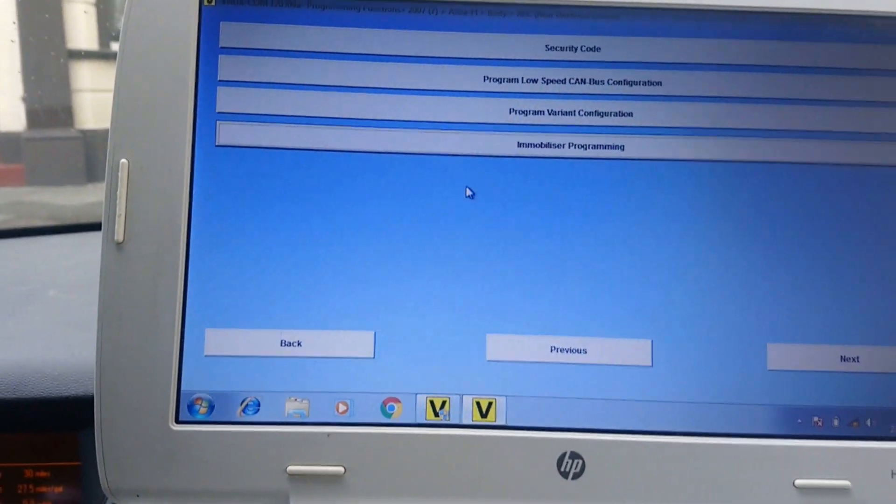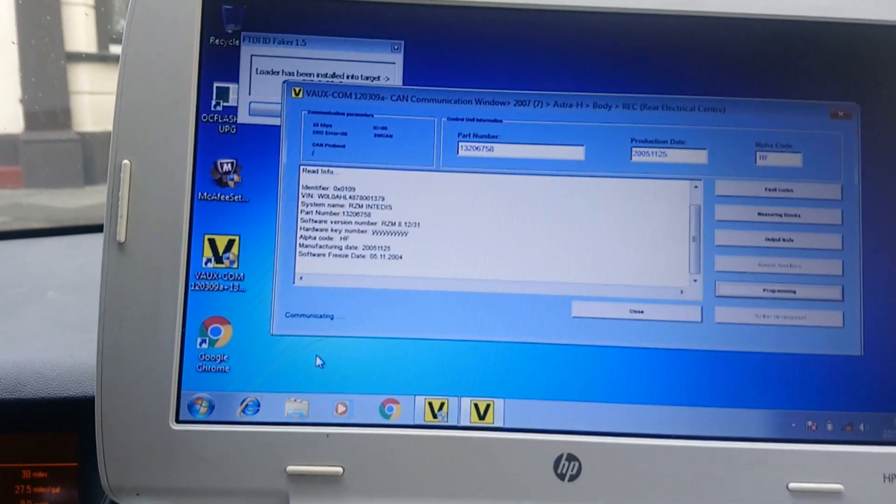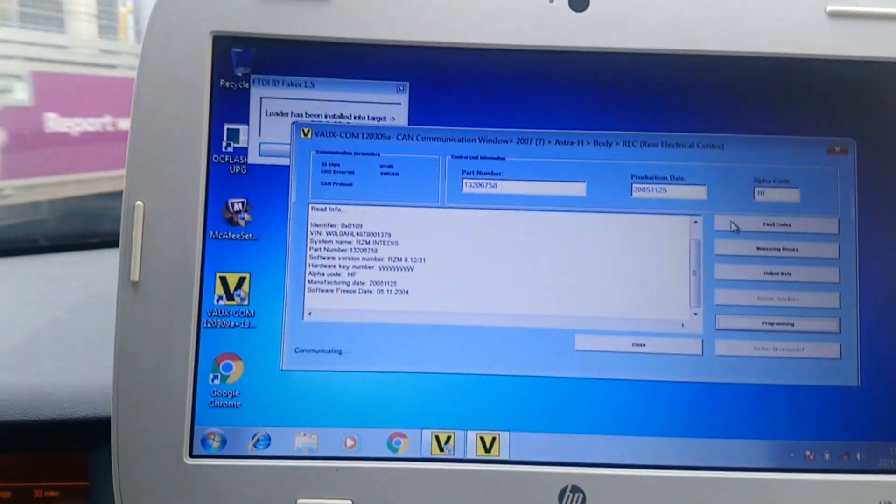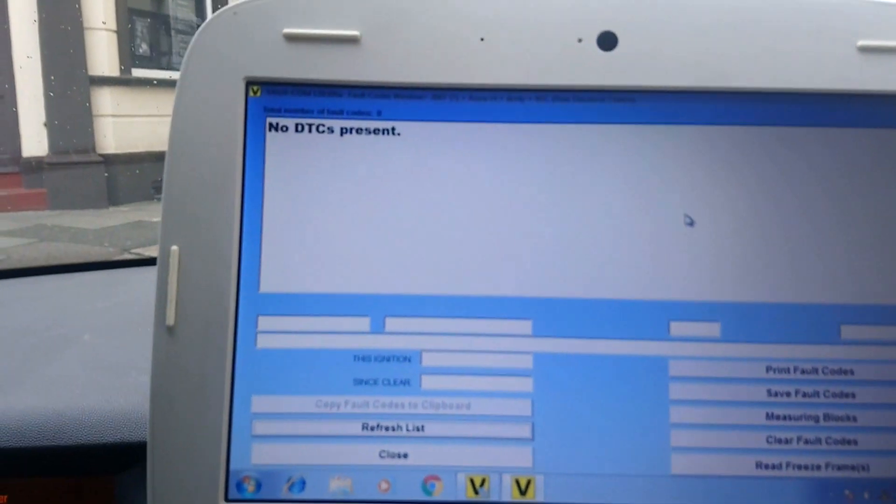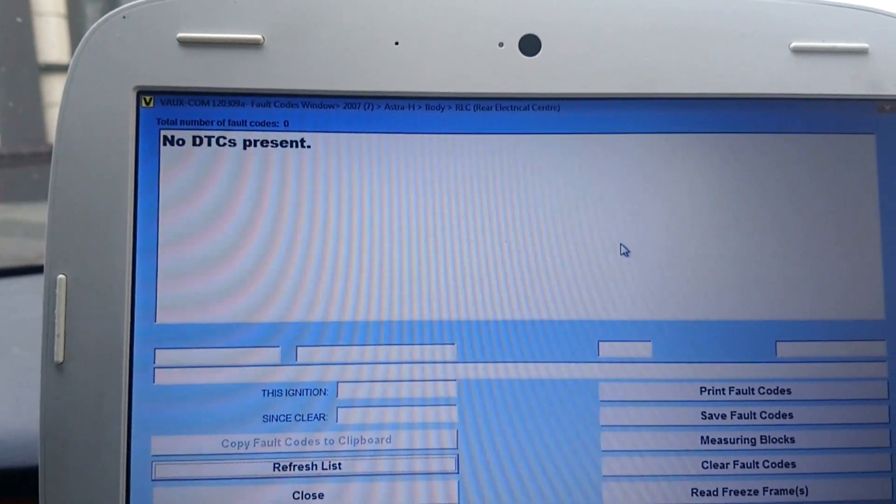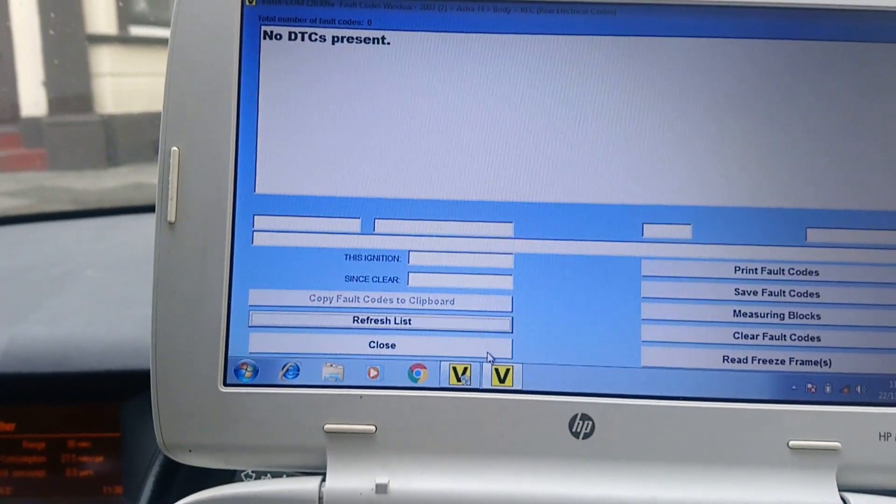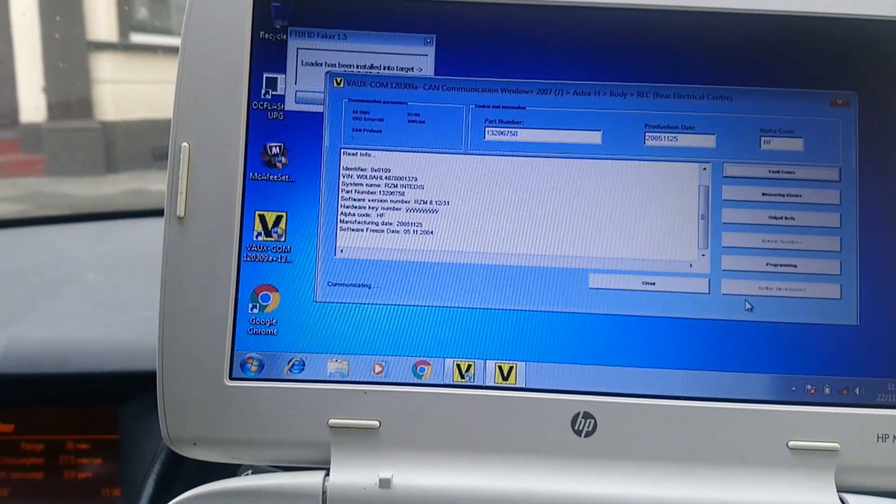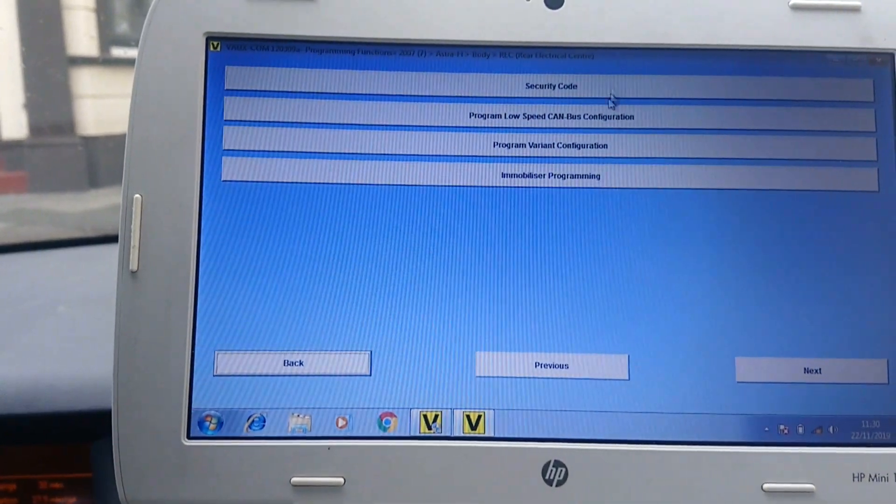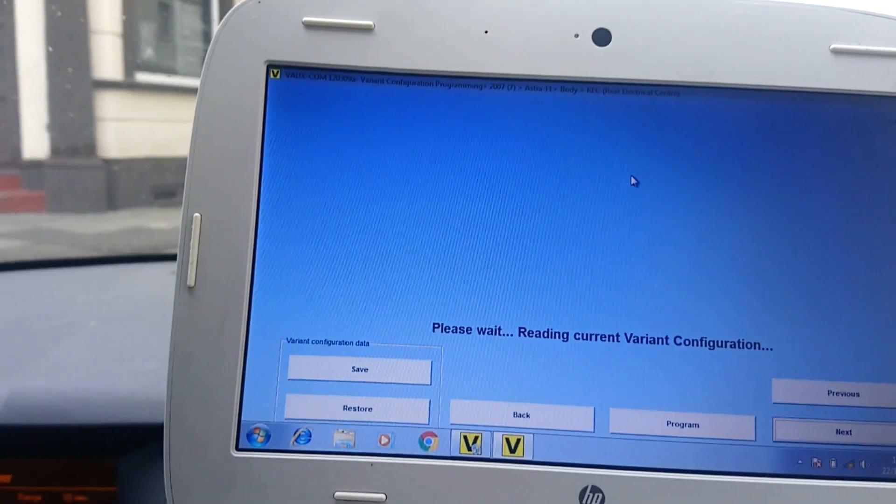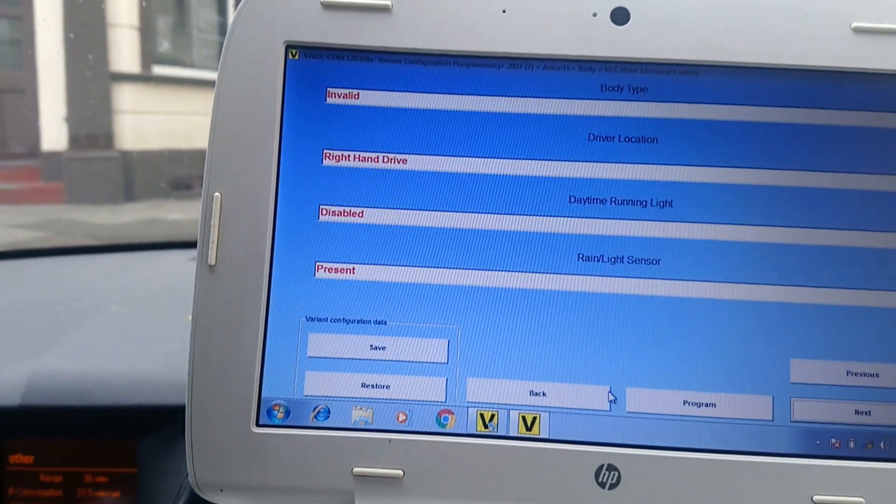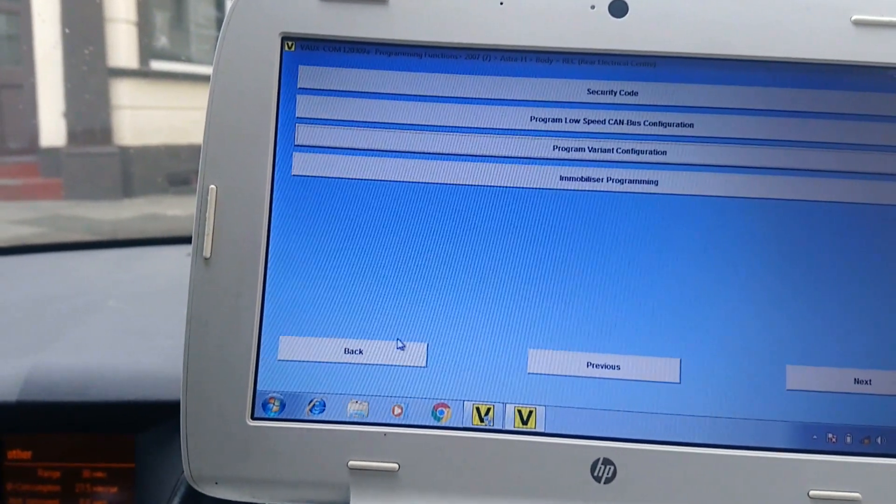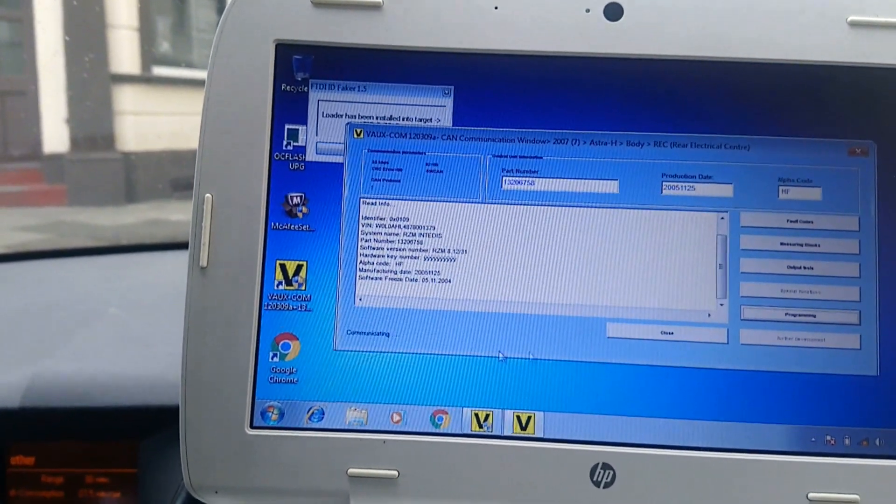When you go back to here, no present, no codes present because you've programmed it, and now all the functions should be available to do, like so. There you go, and all's well. So that, and I think it's pretty much the same with most modules.